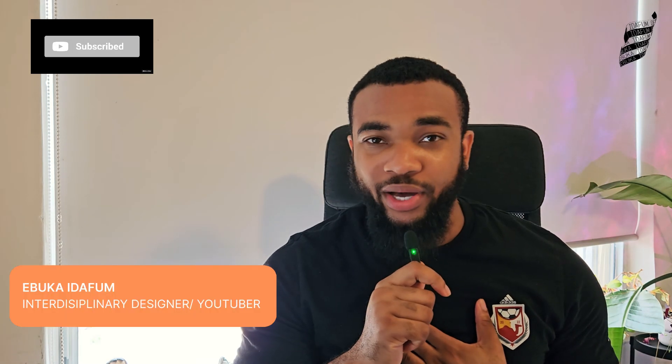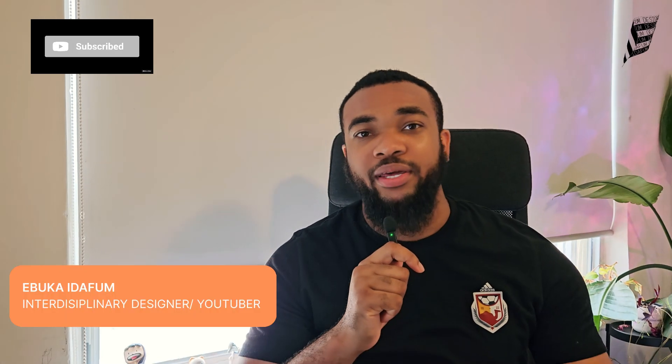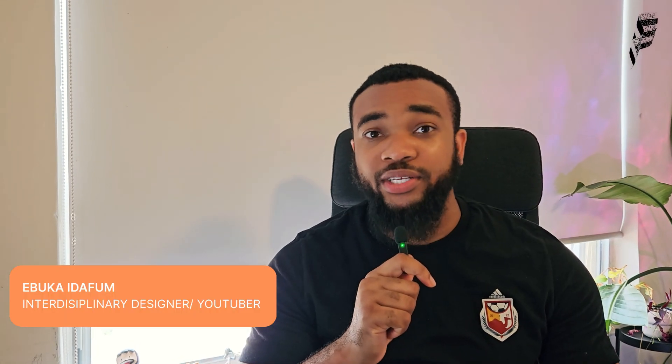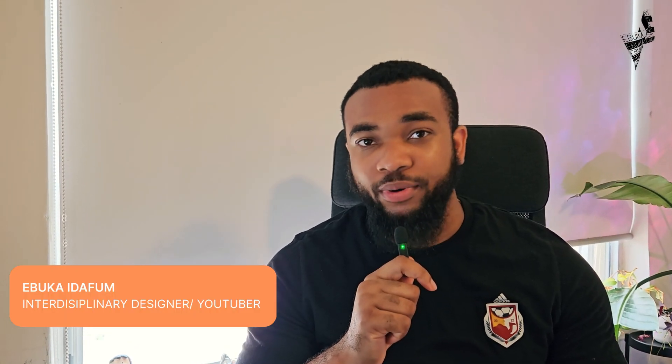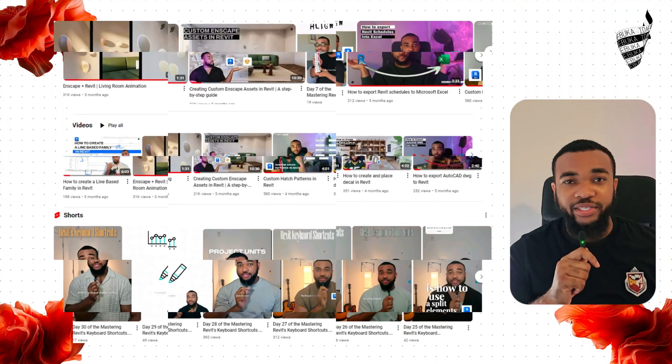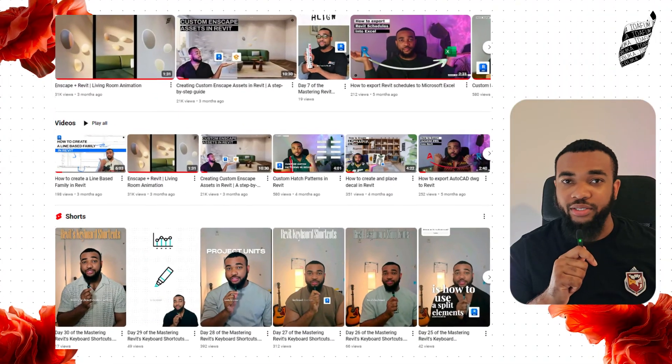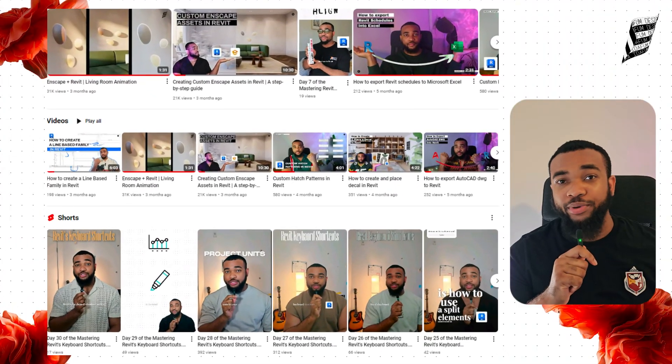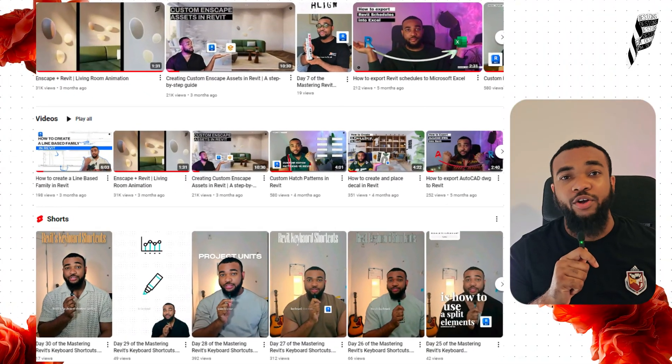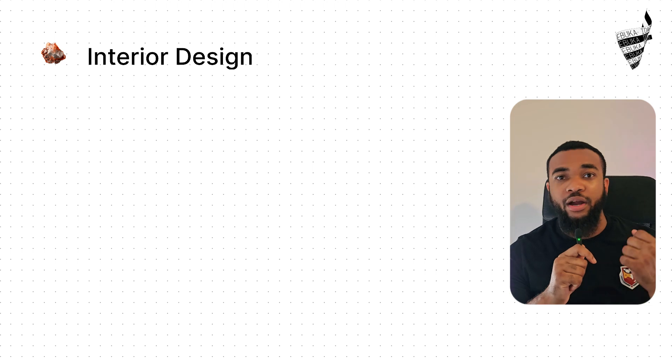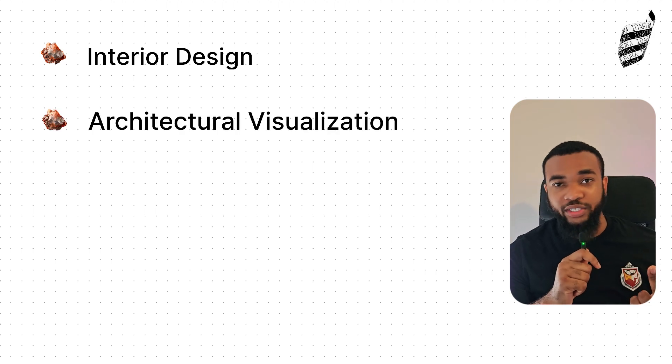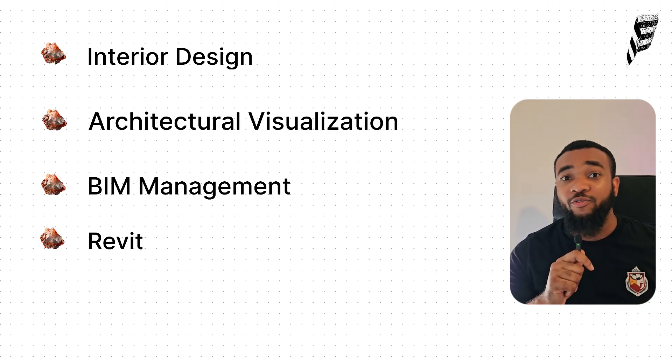If you are new to this channel, then hi, my name is Ebuka Ida Foam. I am an interdisciplinary designer and YouTuber. I create educational content across my social media platforms ranging from topics from interior design, architectural visualization, BIM management,